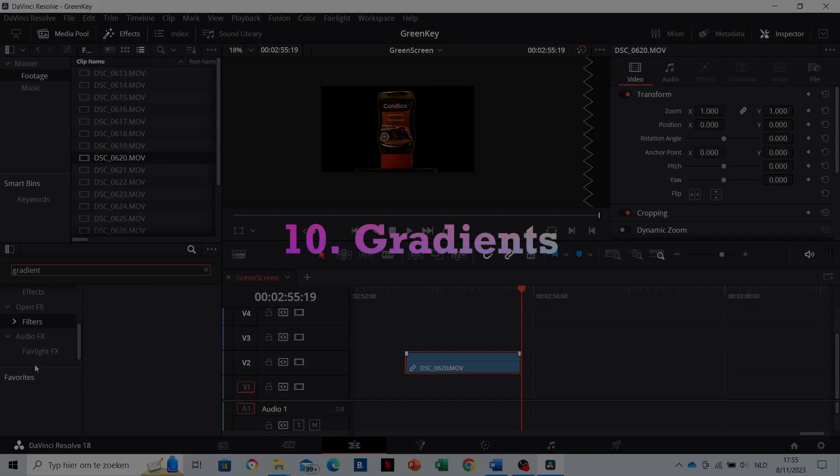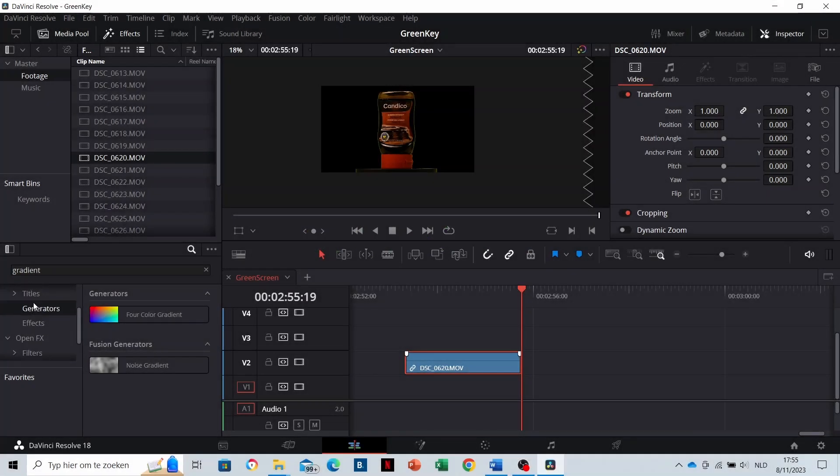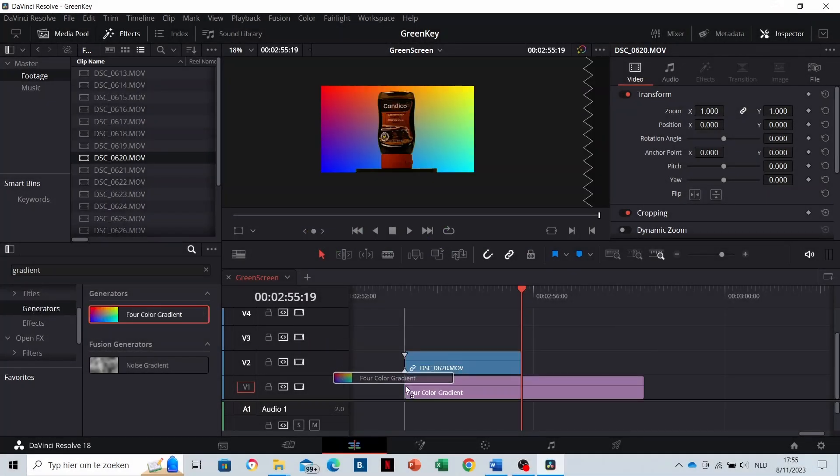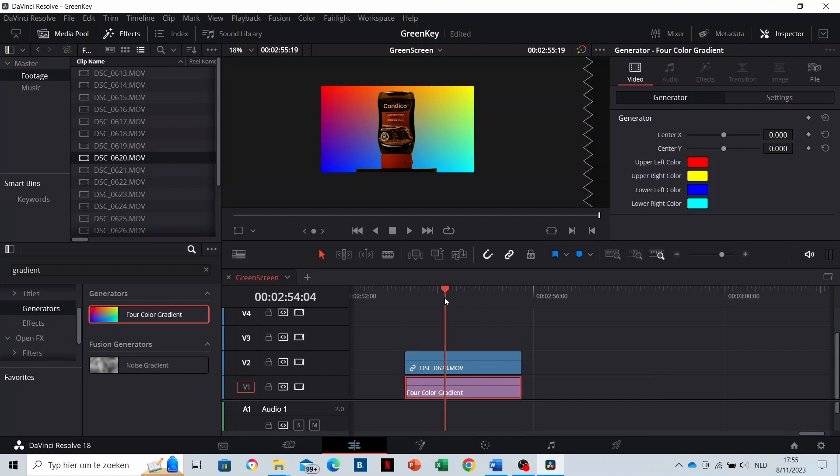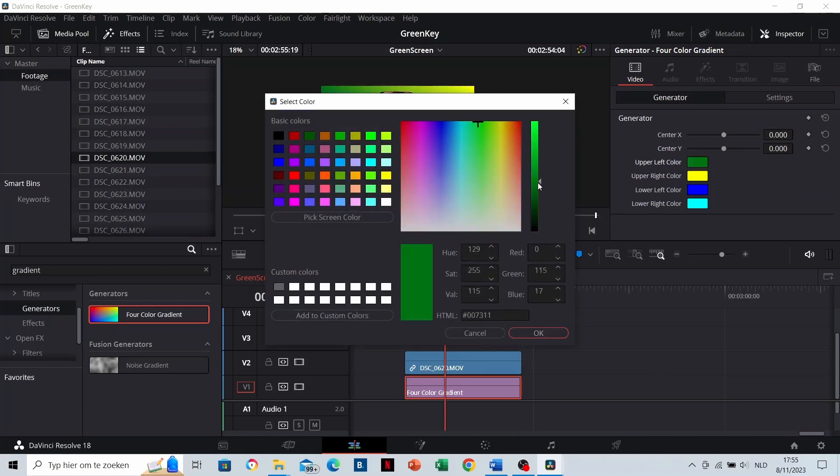Effect number 10 are gradients. Gradients are really likeable to add as backgrounds or overlays. You can customize the colors as well.